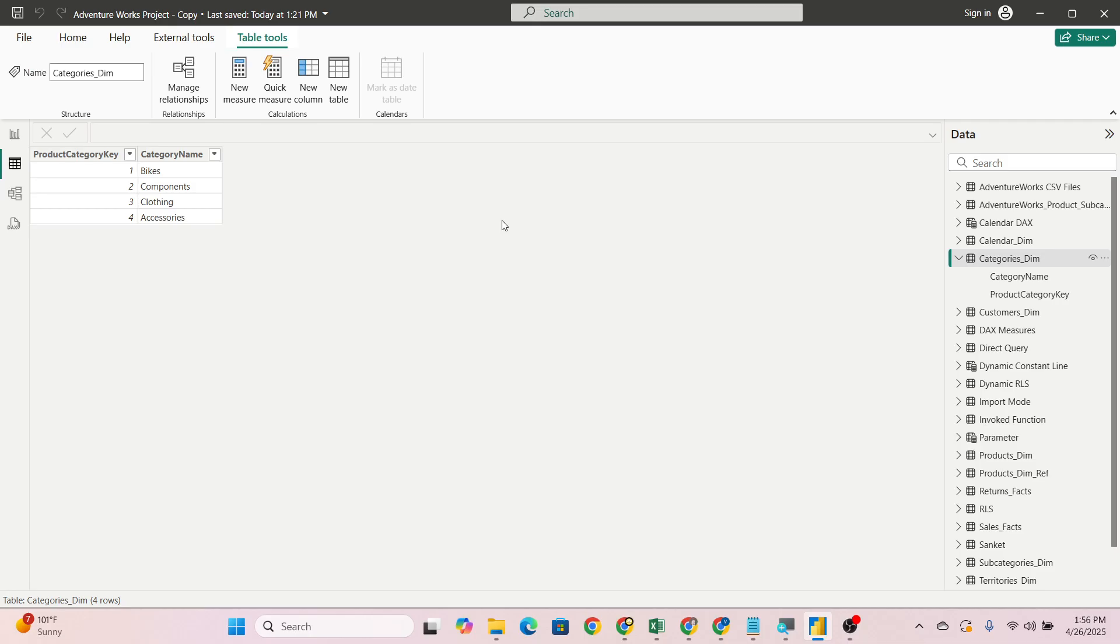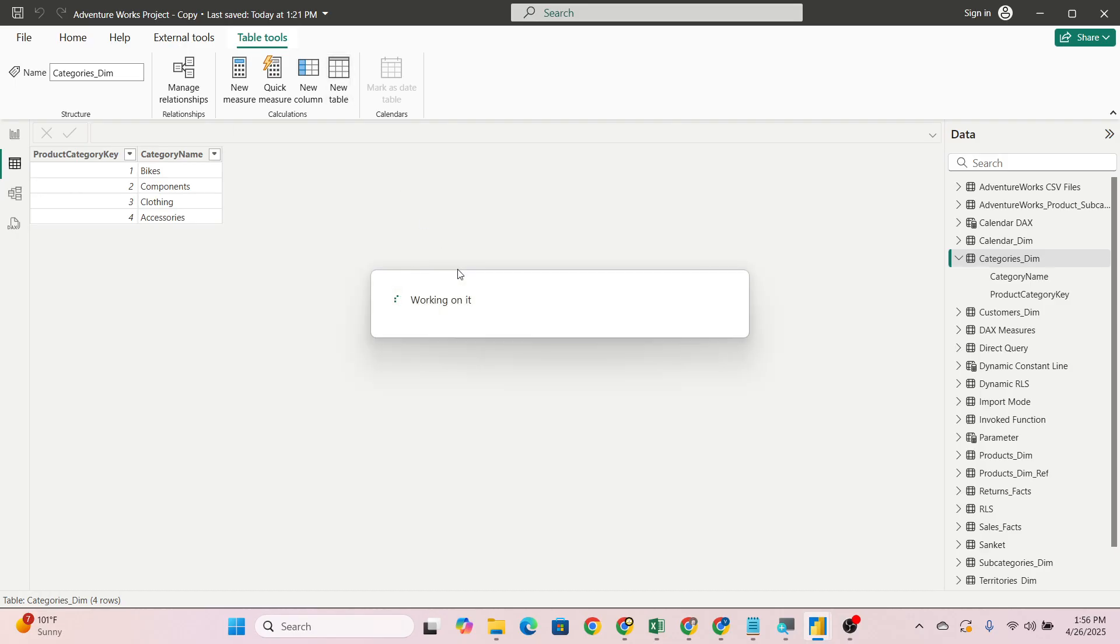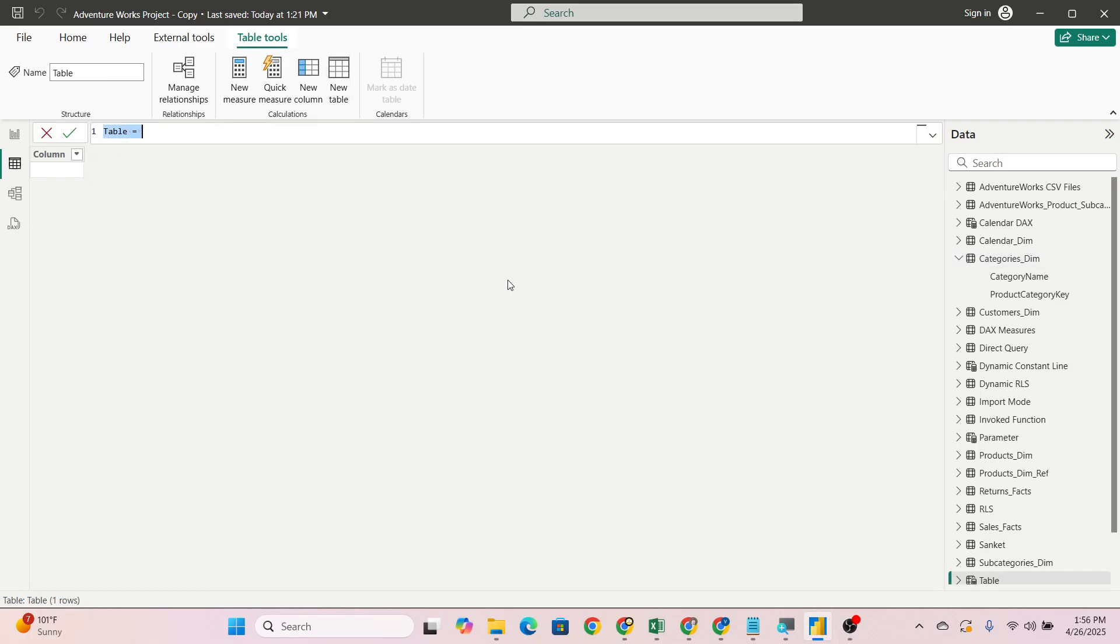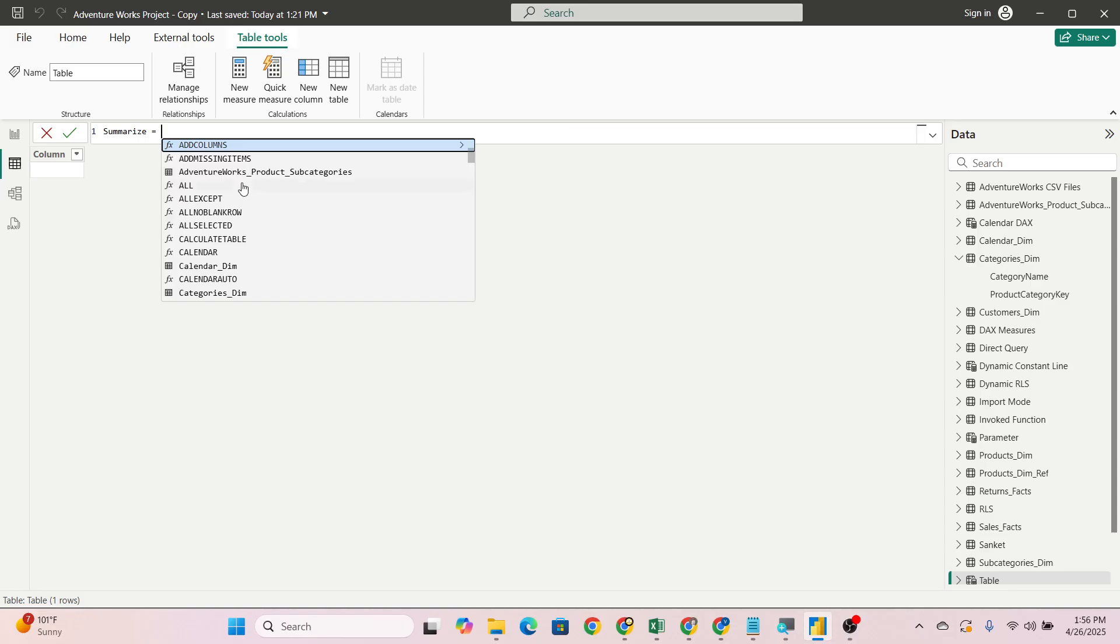You do the grouping of the data on the basis of dimensions like category name or subcategory name, and then you pass average and sum in it. Today we will check how to write that SUMMARIZE DAX function. Always go to the data view, table tools, and create a new table.